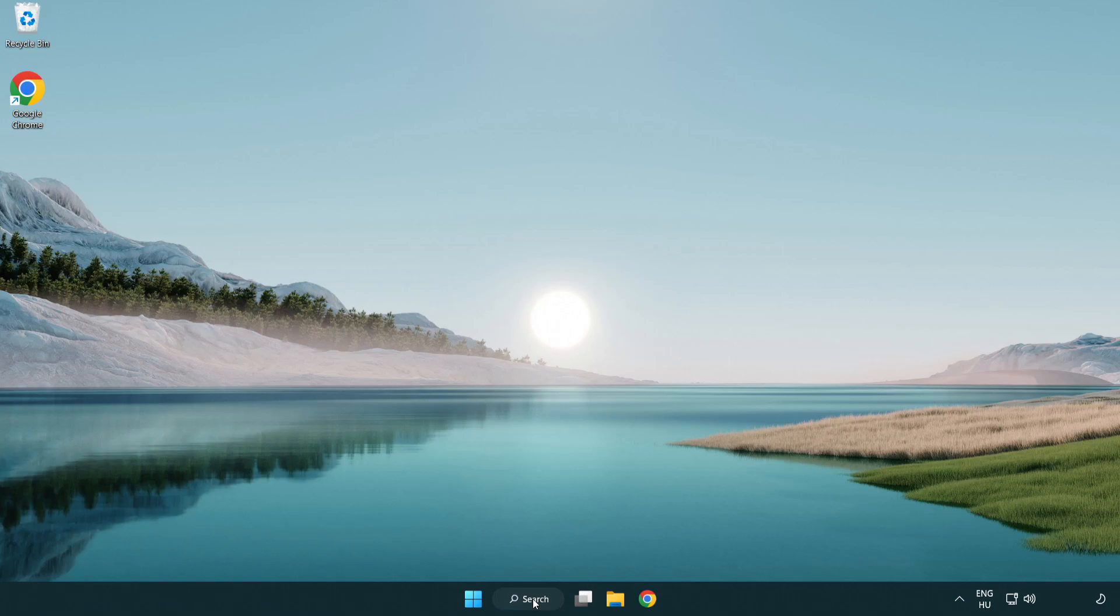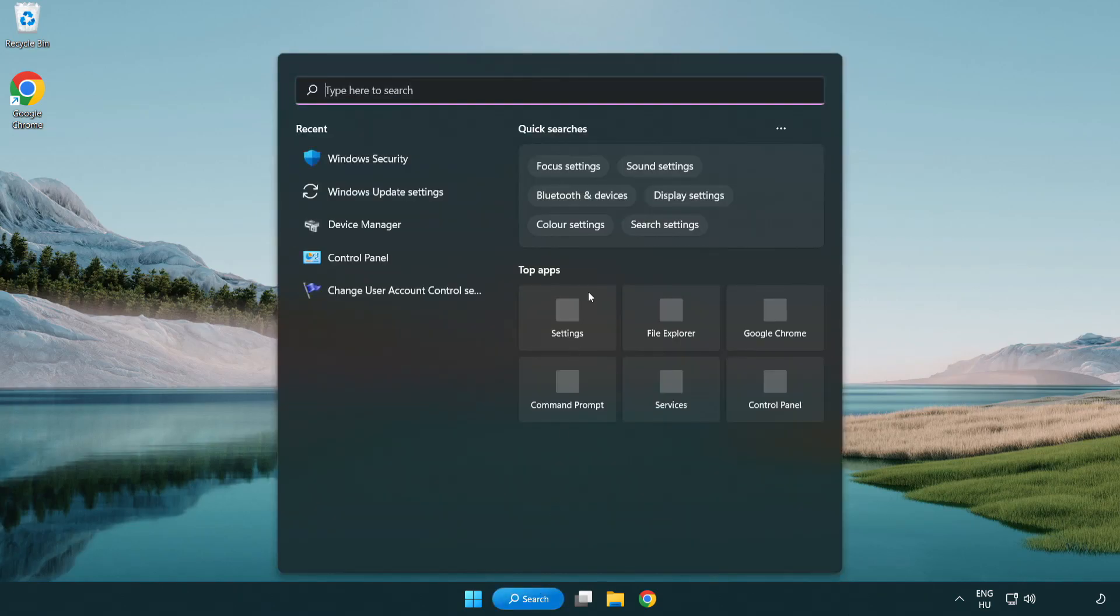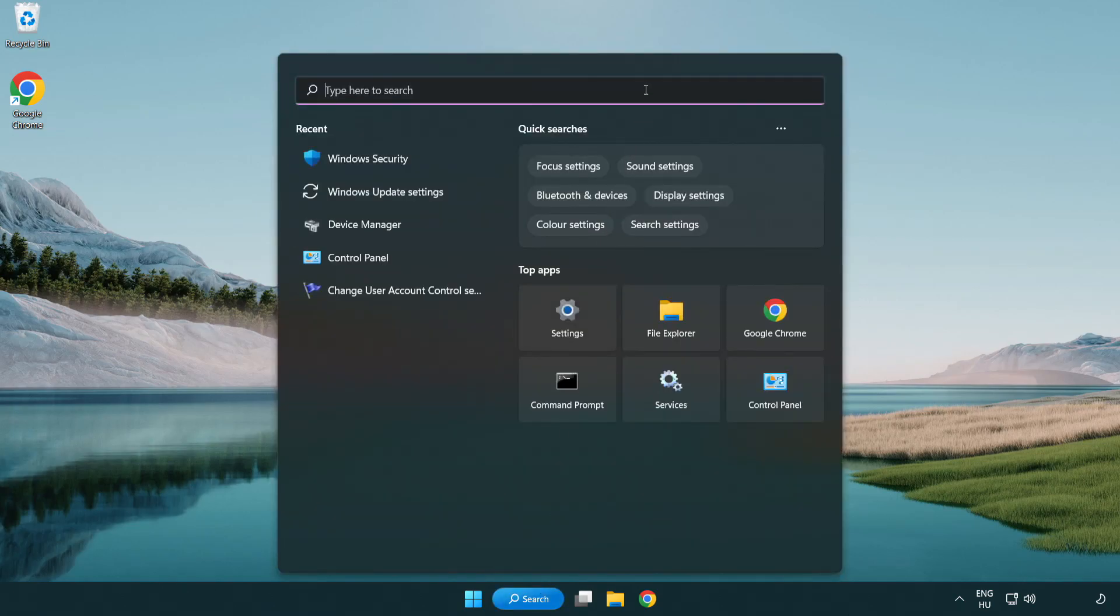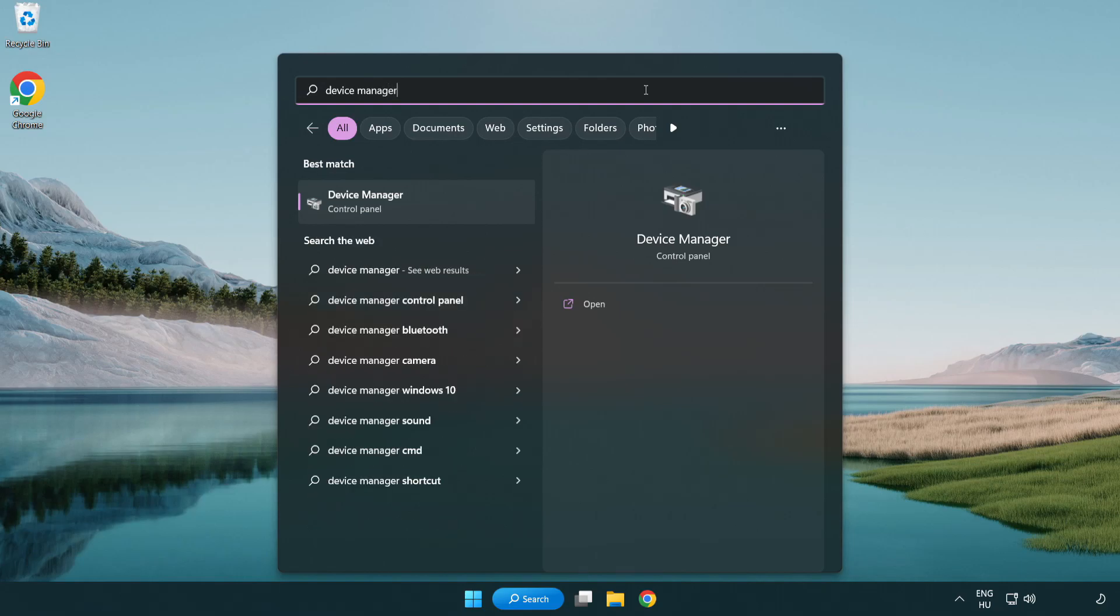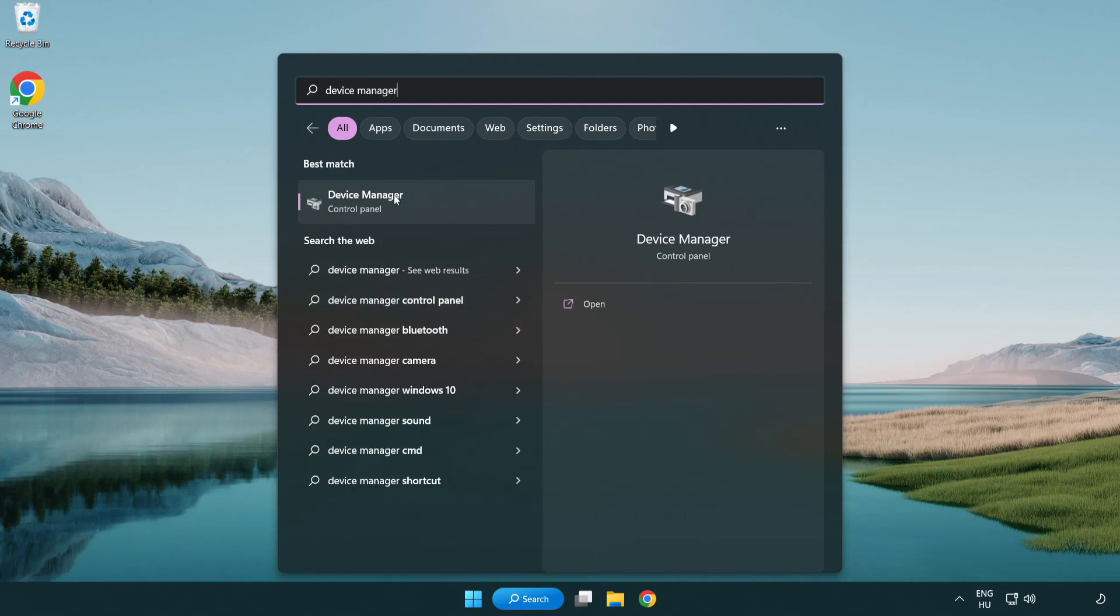Click search bar and type device manager. Click device manager.